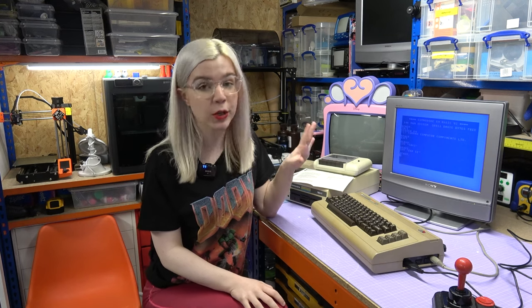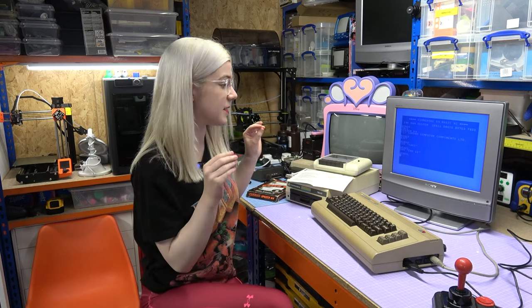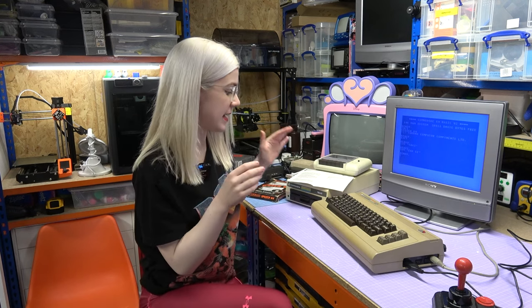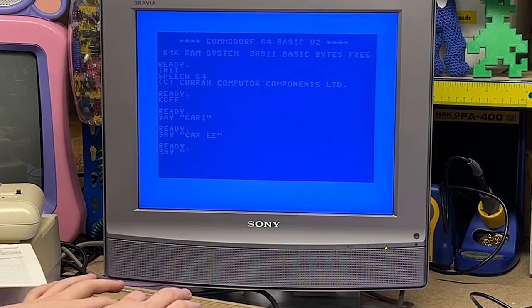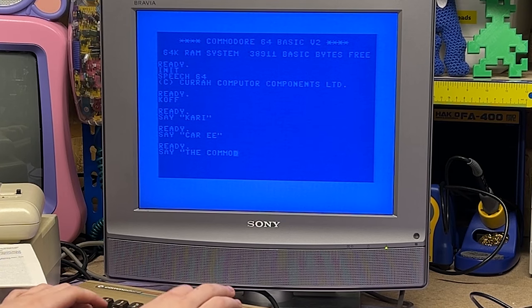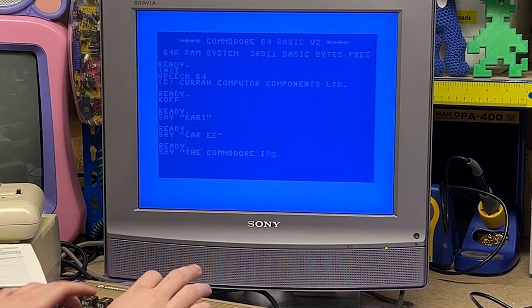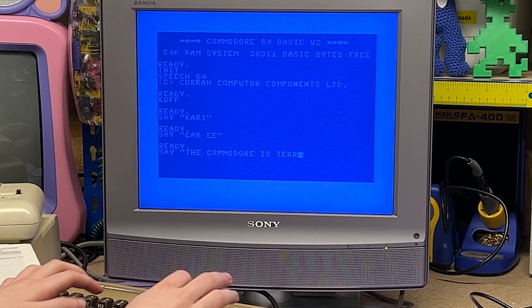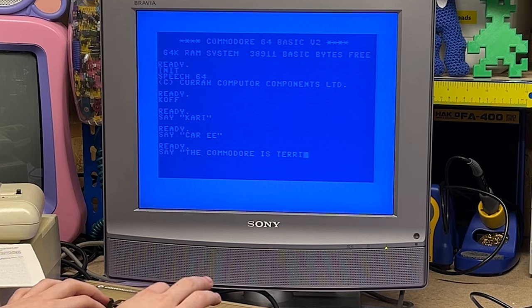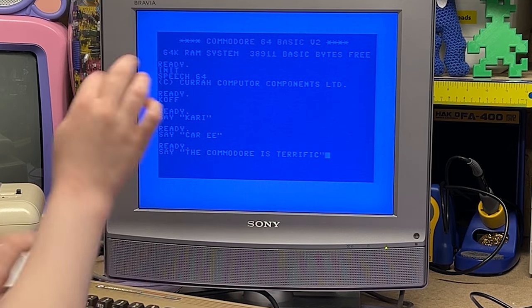I always get loads of people saying they spent their whole childhoods trying to make speech synthesizers swear — which we're not going to do today. But what we can do is try a sentence. For comparison, I'll do the same sentence as before: 'The Commodore is terrific.' Let's see if it can read it out in one go. "The Commodore is terrific."